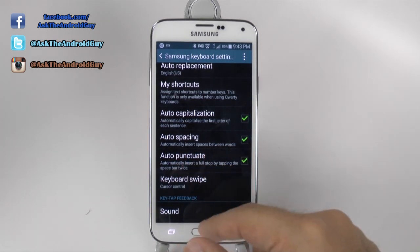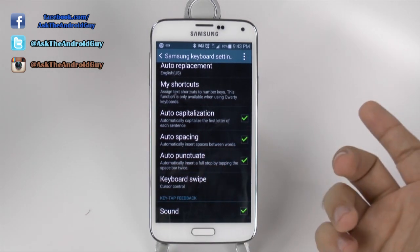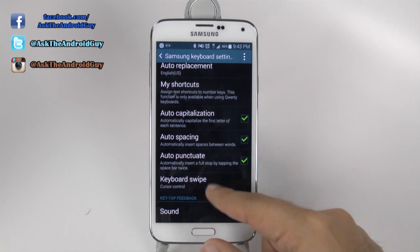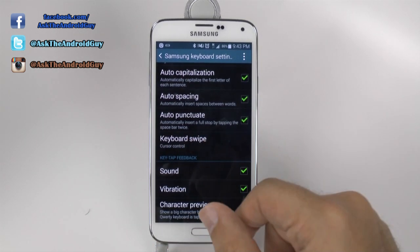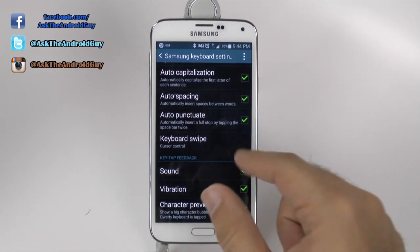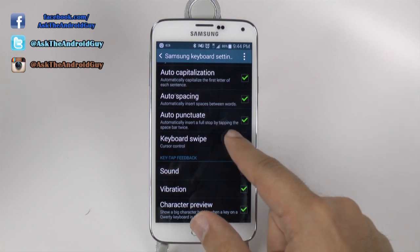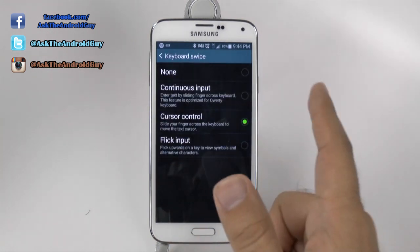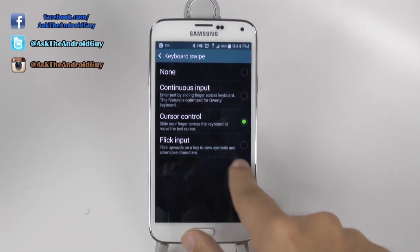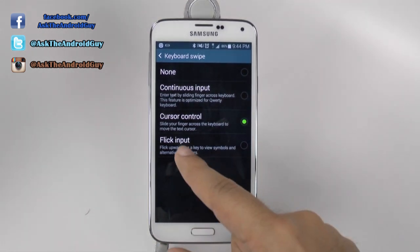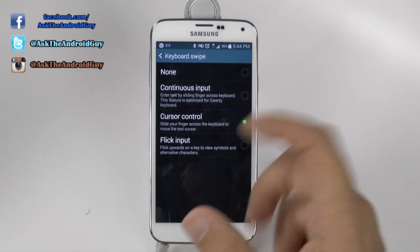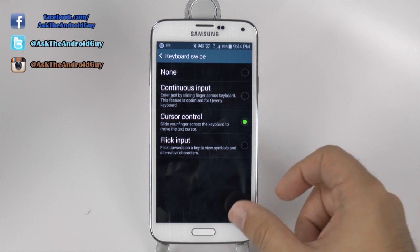You also have everything else here: auto spacing, which can be good or annoying depending on your preference; auto capitalization; auto punctuation, which again can be good or bad; and keyboard swipe. Keyboard swipe lets you use the swipe function, meaning that when you swipe across letters it will come up with a word. You also have cursor control, which is my personal favorite, and flick input, which just doesn't seem to work all that well in my opinion.